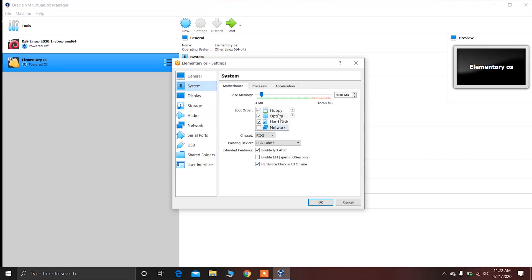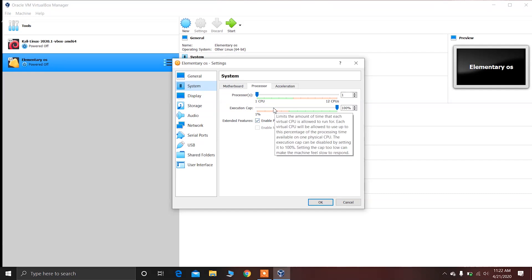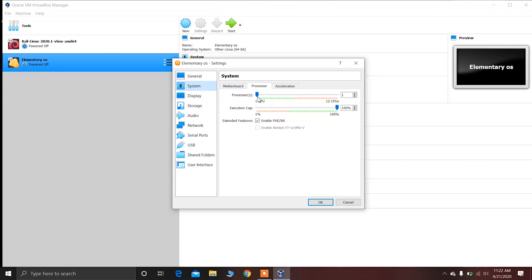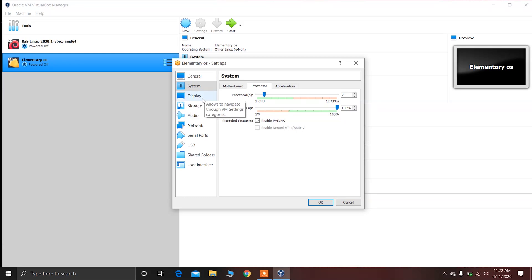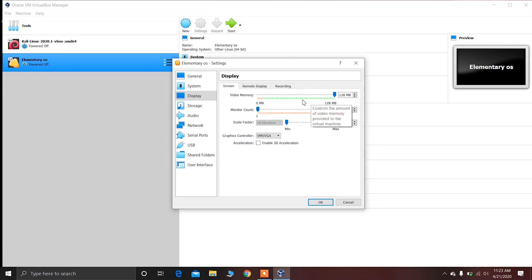After that click on System, then click on Processor. I recommend allocating at least two to three CPUs for elementary OS — I'm going to allocate two CPUs. After that click on Display and make sure the video memory is set to the maximum, which will give the maximum graphics video memory for elementary OS.